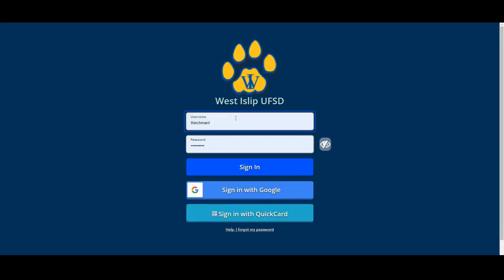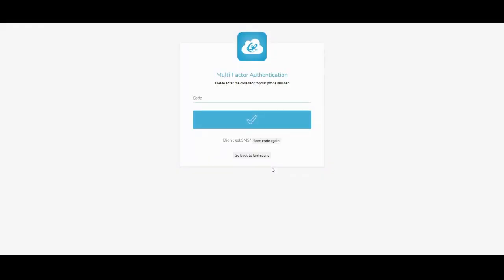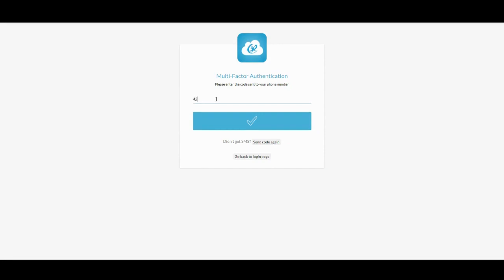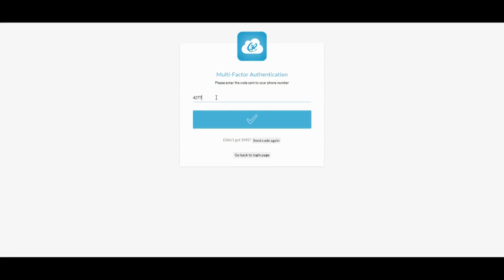Just to give you a visual — you'll see the normal ClassLink sign-in page, and once you click Sign In, you will see the MFA prompt. Go check your cell phone, grab that code, enter it in, and then click the blue checkmark.